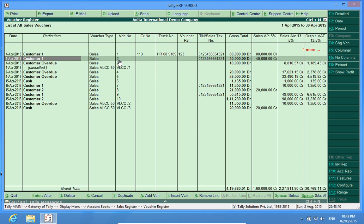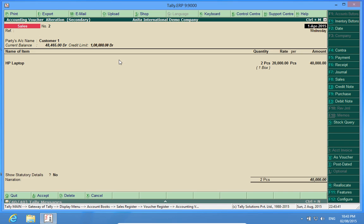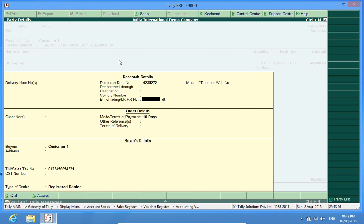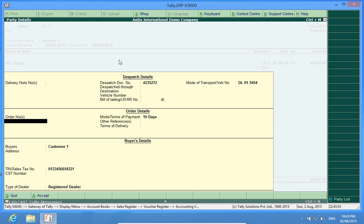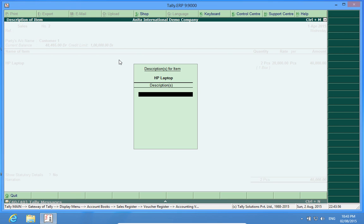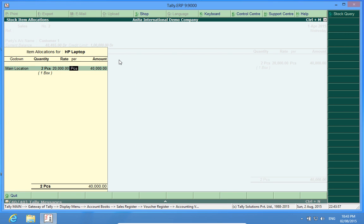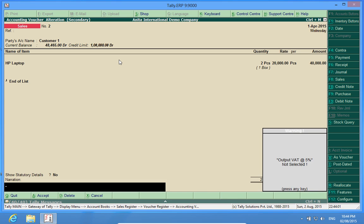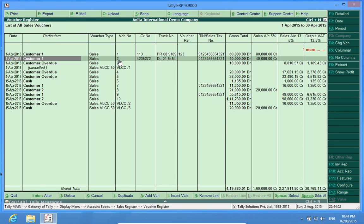I will show you another example. Look, the GR number of this bill and truck number is shown here.